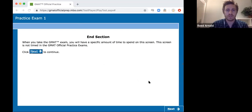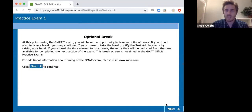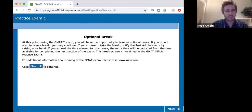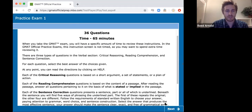So it's going to be 65 minutes of rip, roar, and fun. Optional break — I've already had it. Let's jump in.